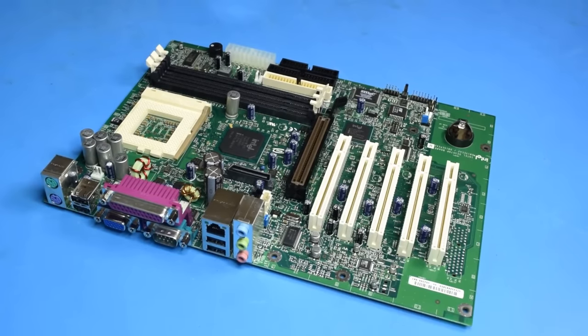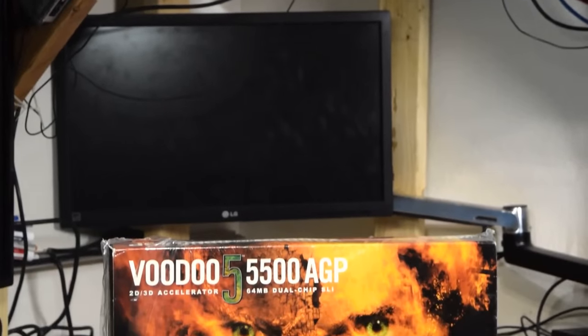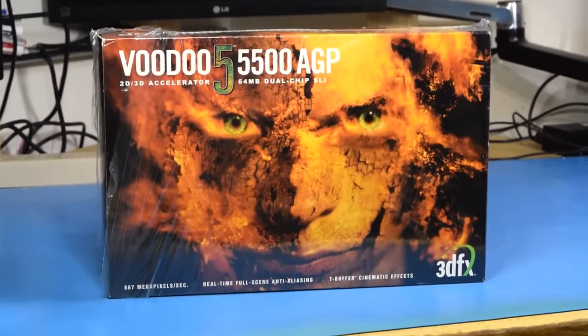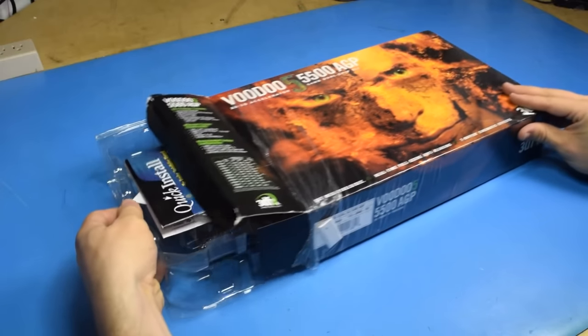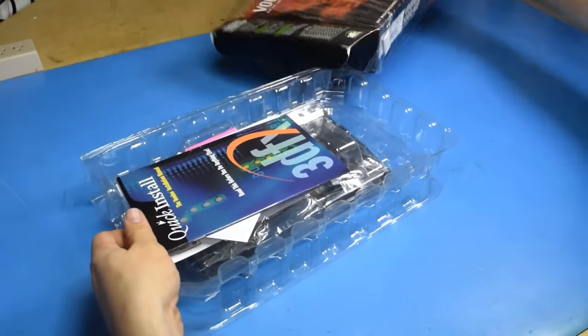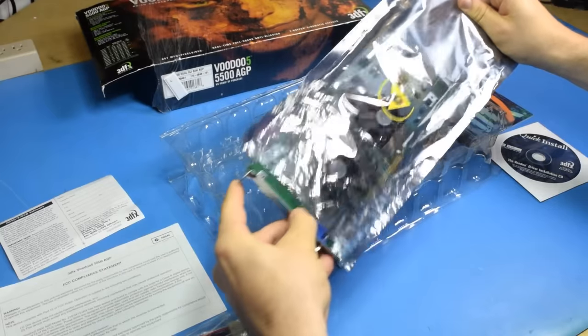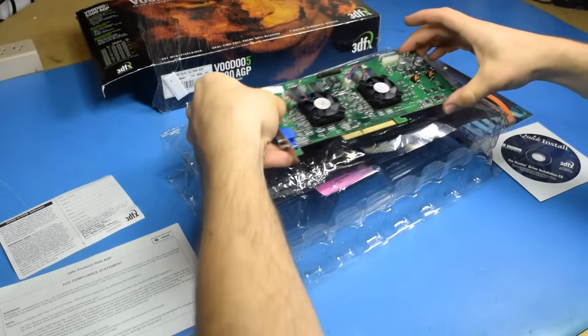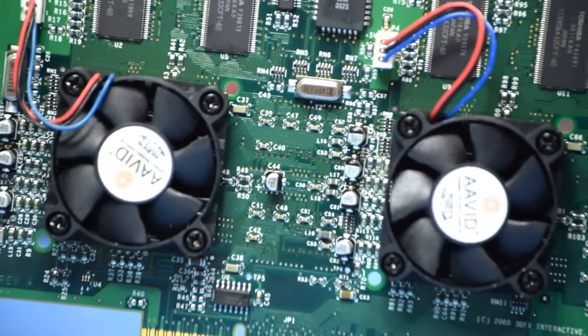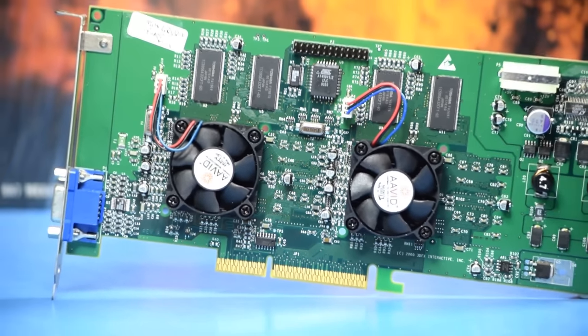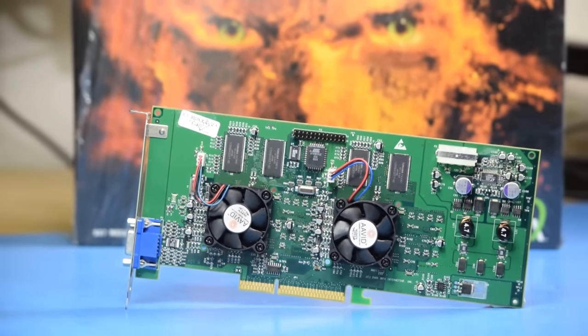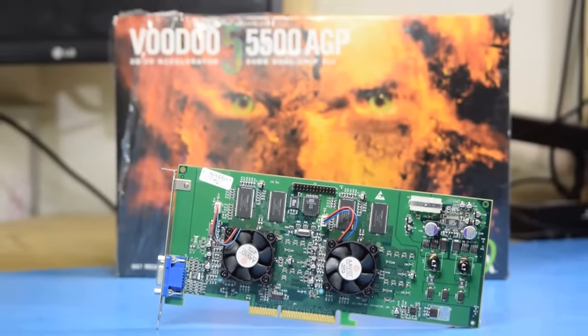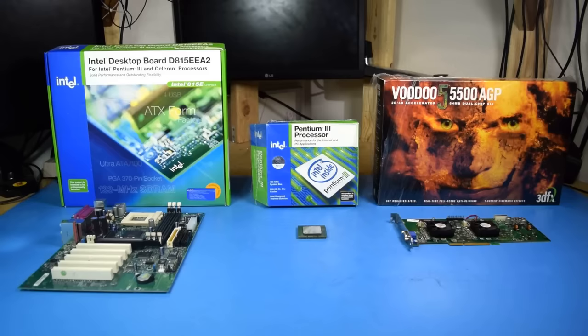Especially the video card, which is the beastly Voodoo 5 5500. The final flagship card for 3dfx, the Voodoo 5 5500 has two discrete GPUs and 64 megabytes of video memory. The two VSA 100 GPUs run in SLI on a single card. 3dfx is of course the company that created SLI. But before we try and put these parts together and make it post, we need two more things.